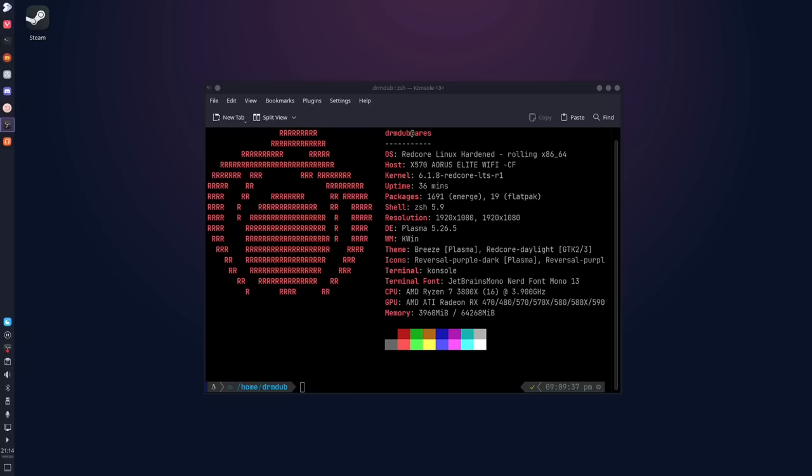But the point is that when you boot into Redcore for the first time, you're presented with a Plasma desktop. It's fairly minimal in terms of stuff that's installed. It just looks and feels just like Plasma. Honestly, you wouldn't know you were using Gentoo until you started to use the Package Manager. Now, Package Management is where Redcore is weird. It's just a little weird. So it does come with Emerge, just like you'd expect because this is Gentoo.